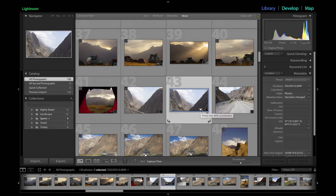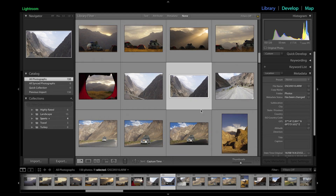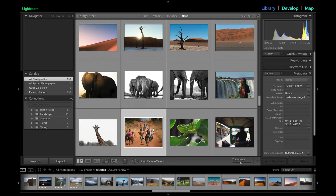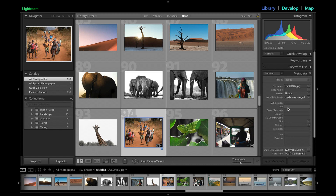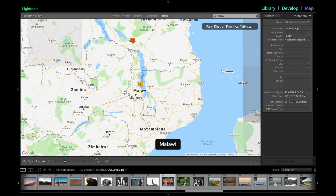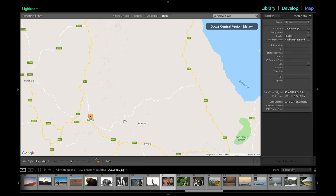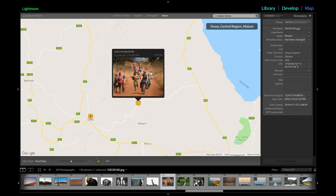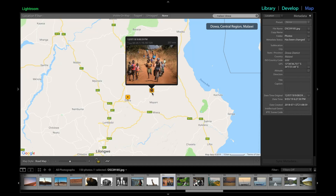I'll do another example with another photo — this one here has no location data. I've got it selected, so I'll go to the map. That was in Malawi, so I'll just type in 'Malawi.' It was on this section of road — I can't remember exactly where, but I remember it was on this road. I'll click and drag, and that adds GPS coordinates. It also now gives me the country and the Dowa district.